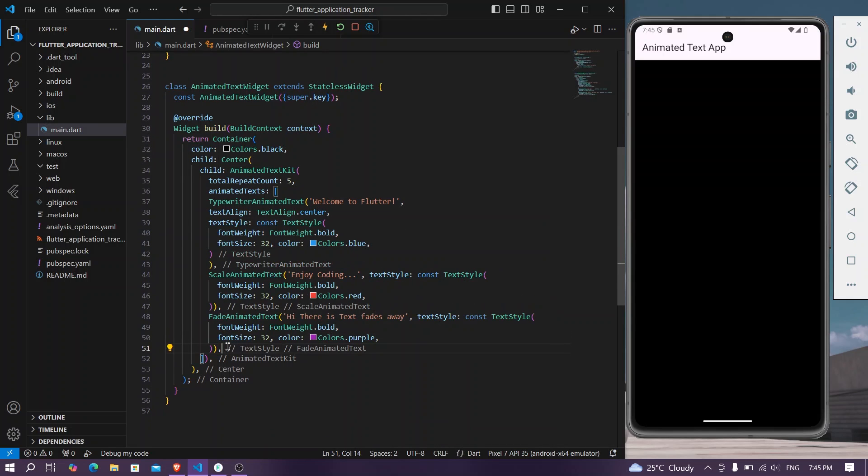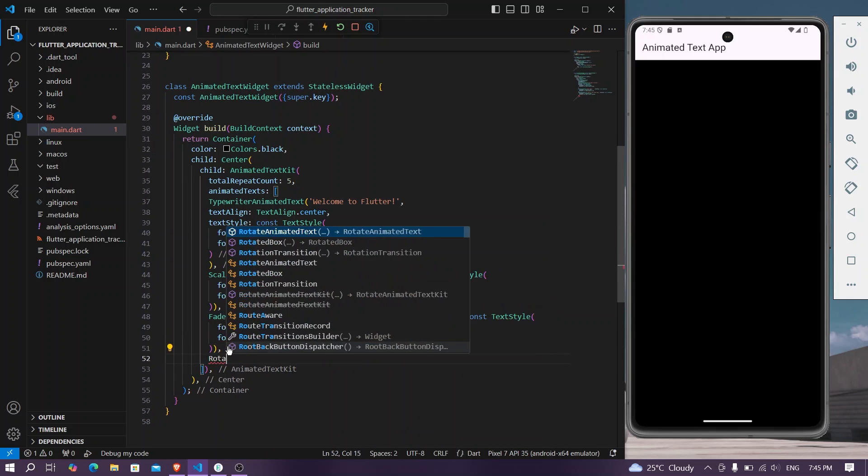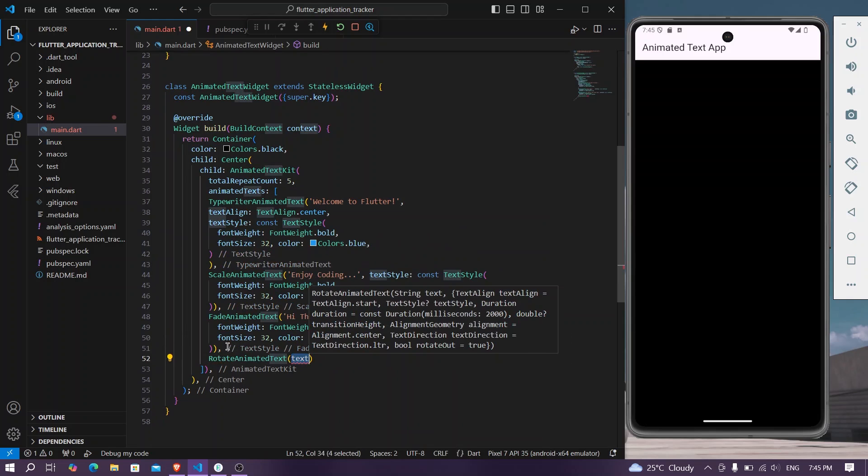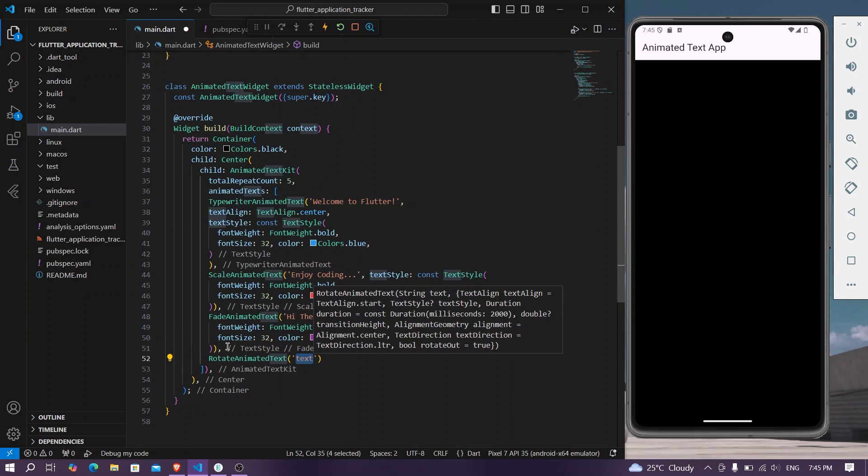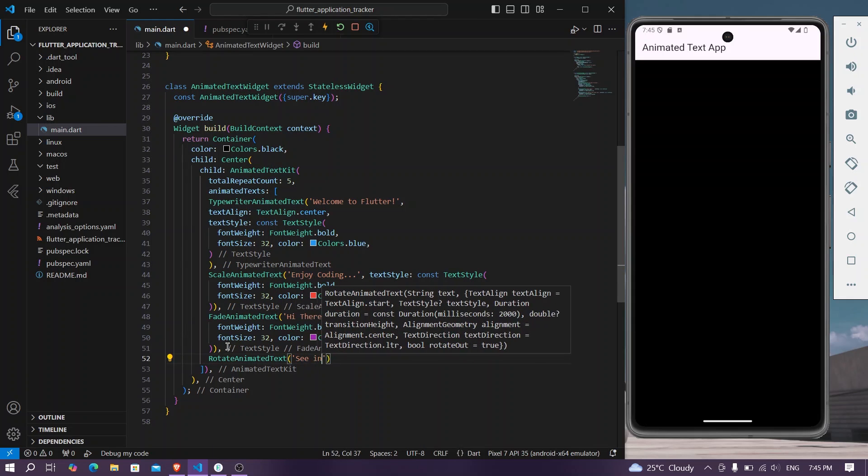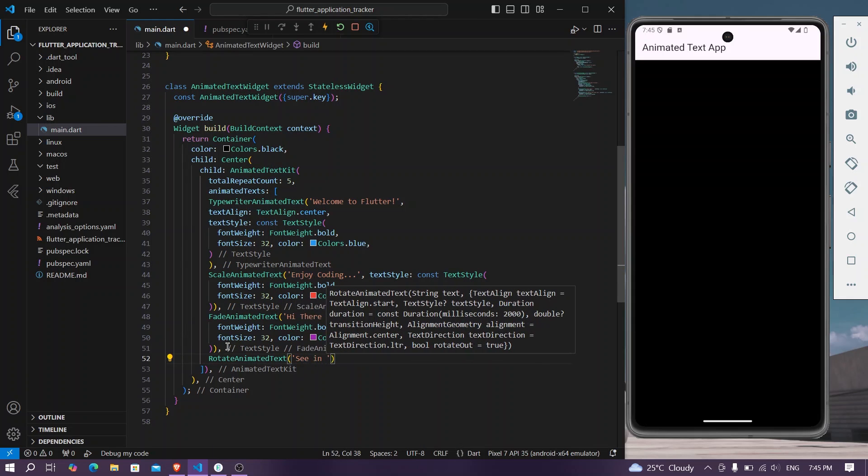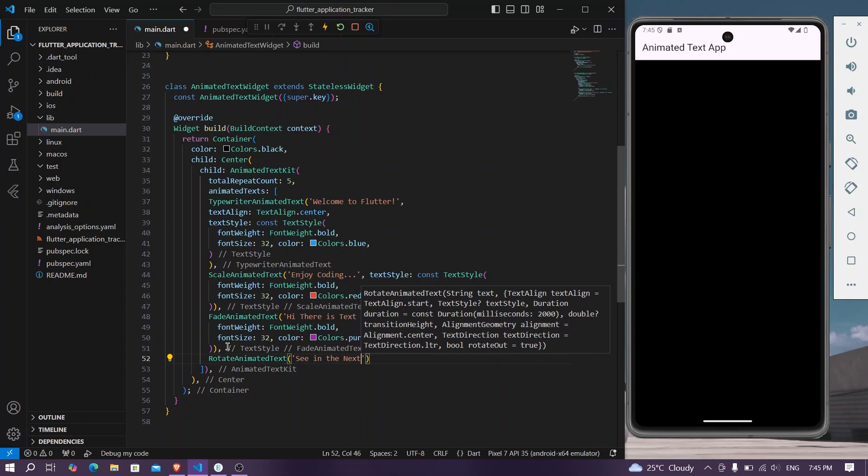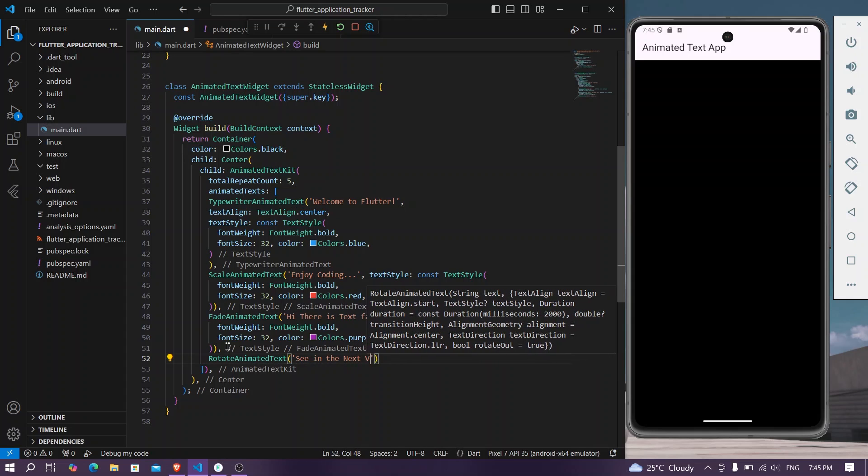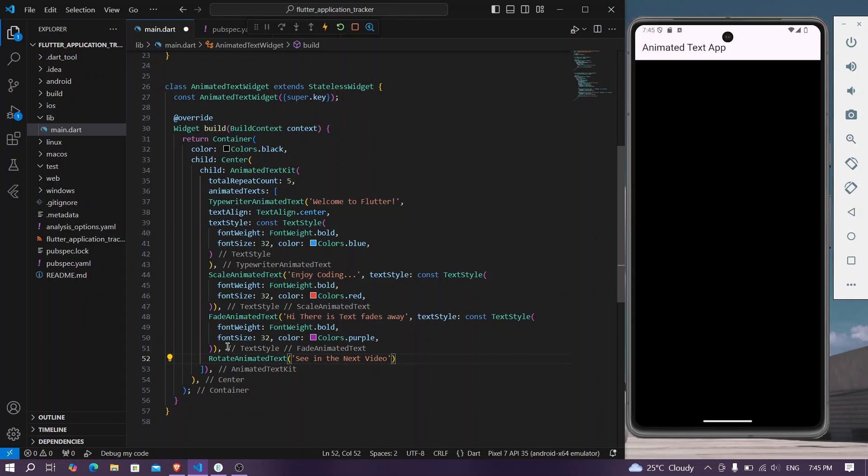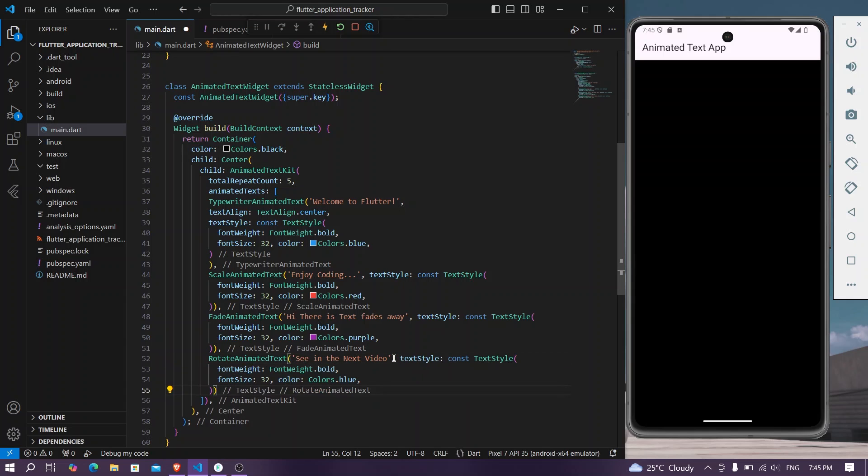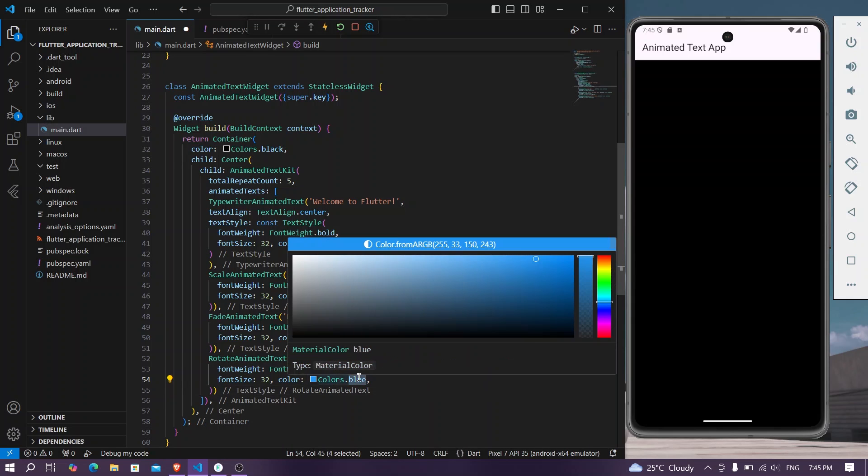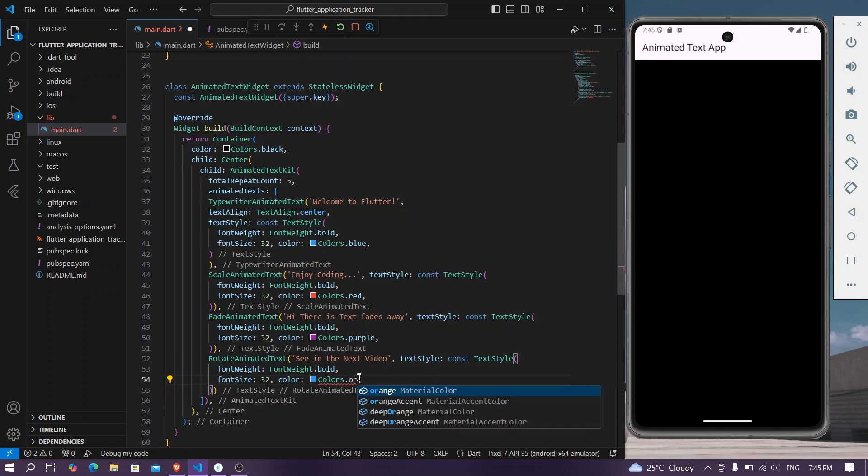And there's another thing which is rotate animated text kit. See you in the next video. We'll paste our text style, change the color to let's say orange.